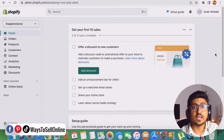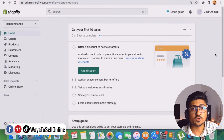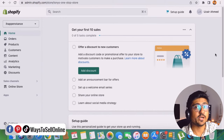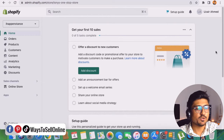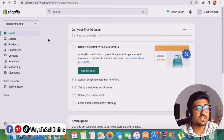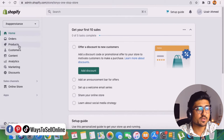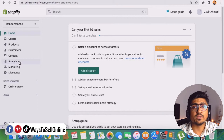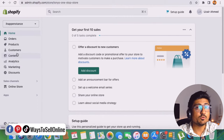All right guys, as you can see here, I'm on my laptop right now and from my browser I have just logged into my Shopify store dashboard. Here you can see my dashboard, and on the left side I can see a menu with various tabs like home, orders, product, customer, and analytics. As we want to make the variation for our product, we need to click on this product menu.